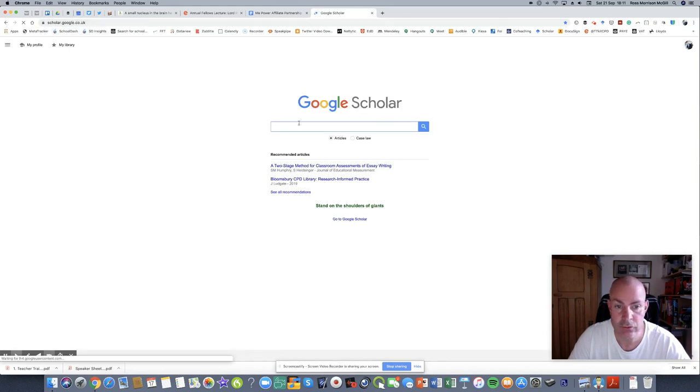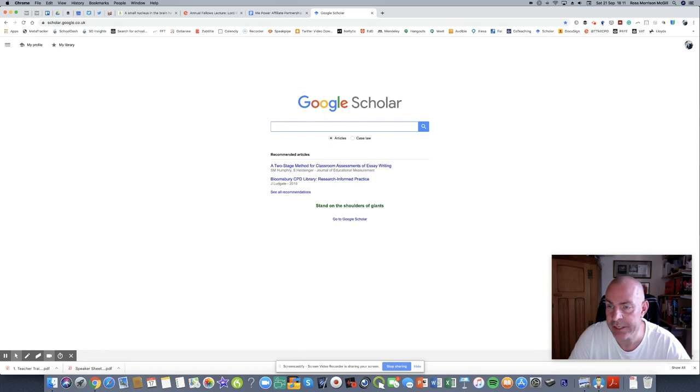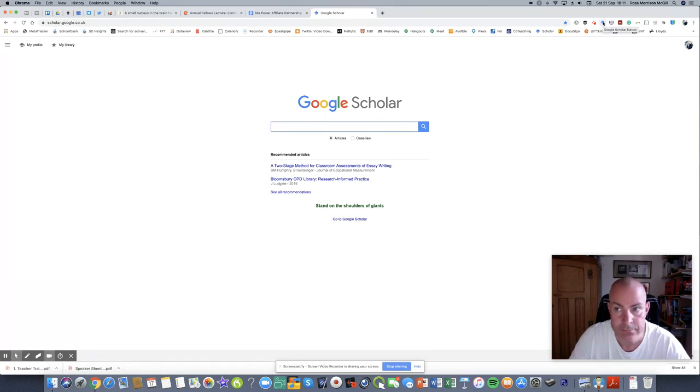Really simple. I've also downloaded, if you look up here, the widget into my browser. So I'm using Google Scholar, sorry, Google Chrome.